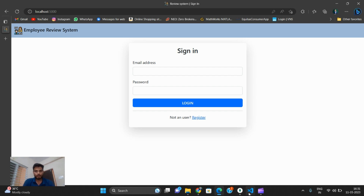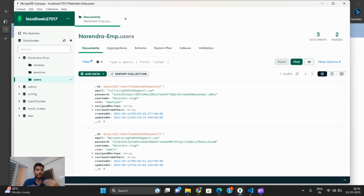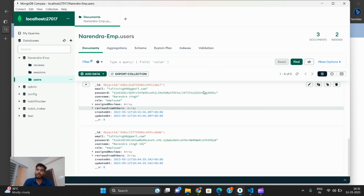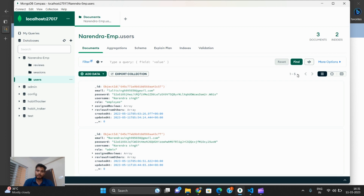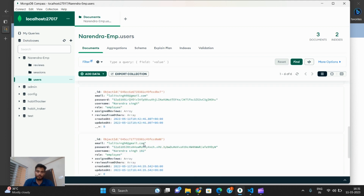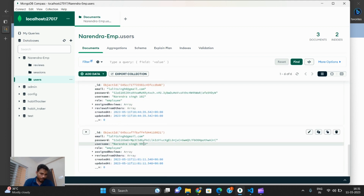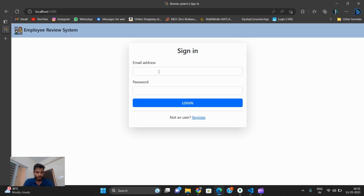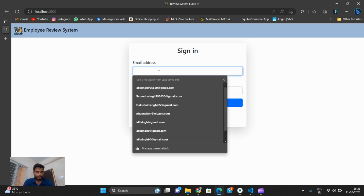Now I check whether the employee data is stored in the database. There are five records — after refreshing, the new user appears: lalitkumar@gmail.com, narenmsing956. All the data is stored in the backend successfully.